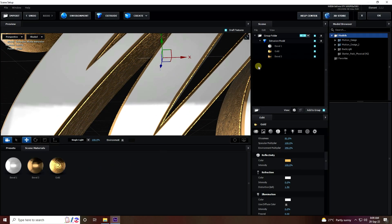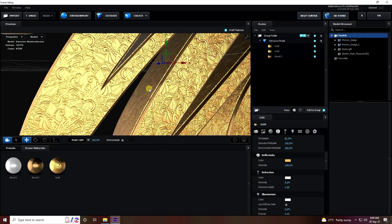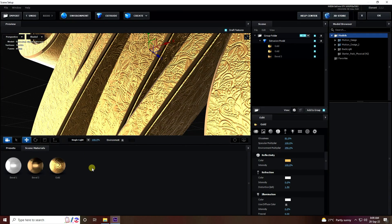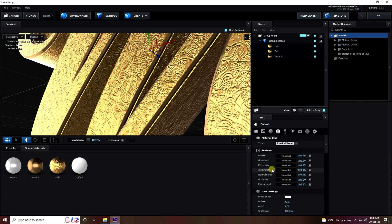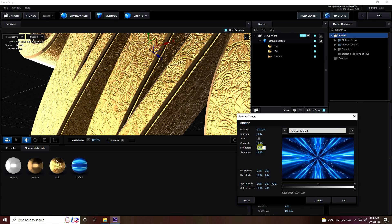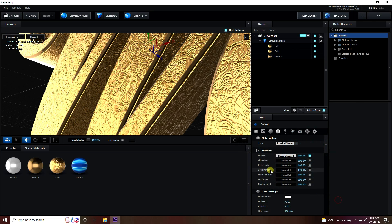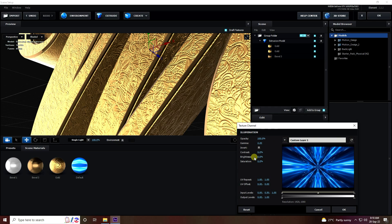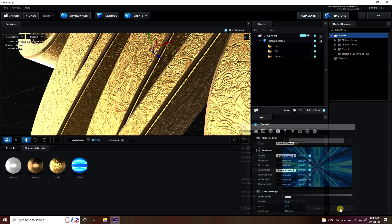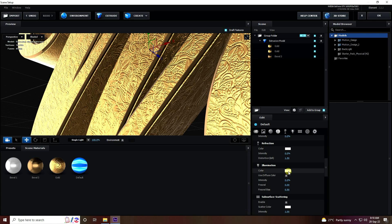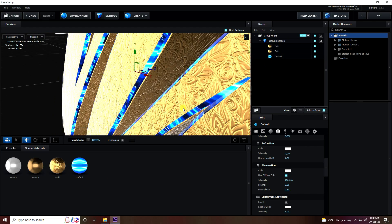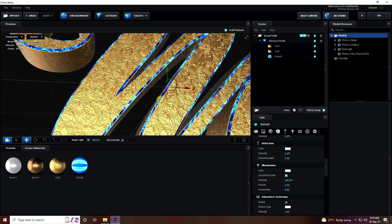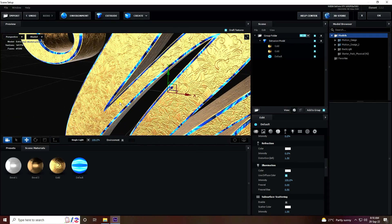Set Environment Multiple — I like 250, which is also good. Apply a third material. Right-click to create a new material for lighting. Select the default material, go to Diffuse, apply it, and set brightness to 50. For Emulation, apply the same setting with brightness 50. Under Emulation, use diffuse color and set intensity to 100. Apply this material on Bevel 3.